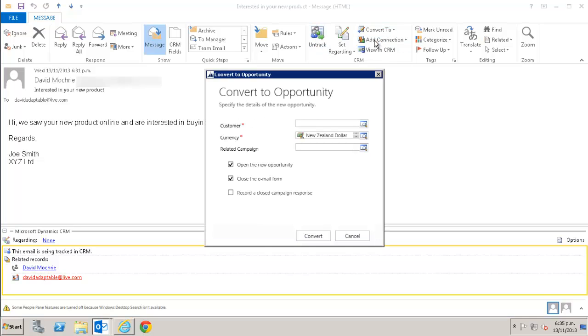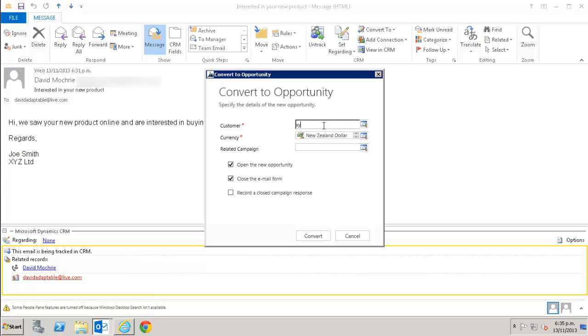A window appears asking which customer I want to associate this opportunity with, if that is who are we trying to sell to. In this case, that's XYZ limited. The currency is to be in. That defaults to the New Zealand dollar which is the default currency for this CRM and any marketing campaign it is related to. We're going to leave that blank here though as this sale is not related to any particular campaign.